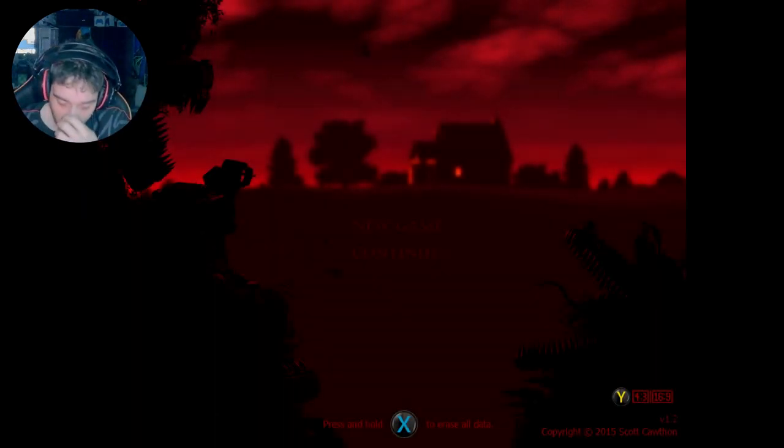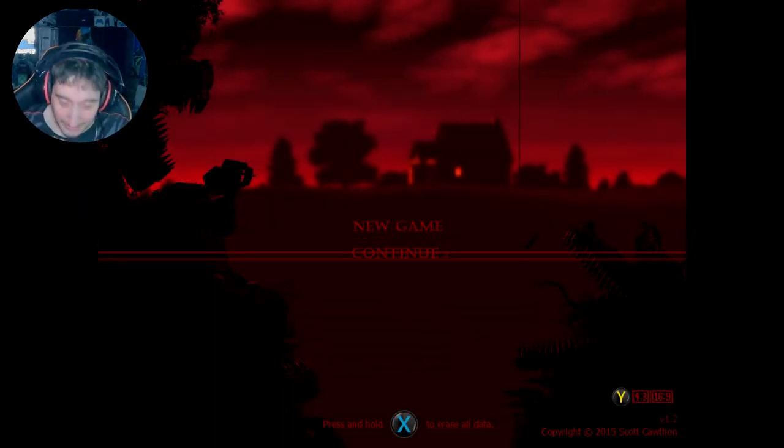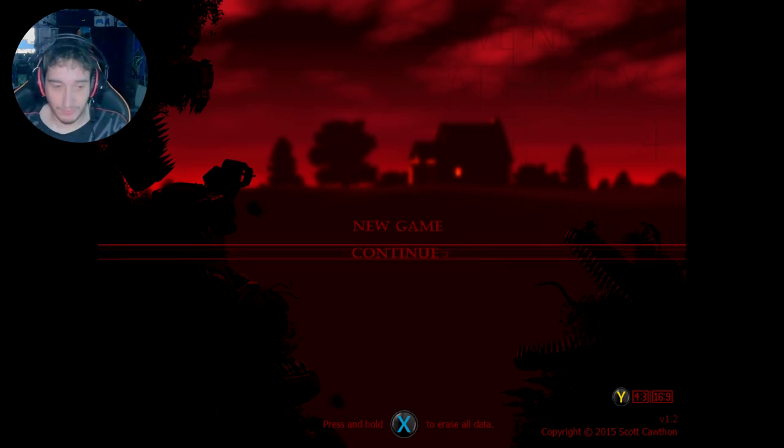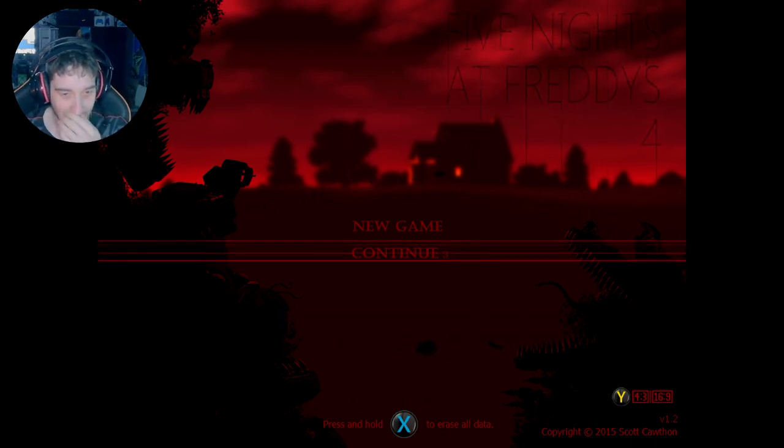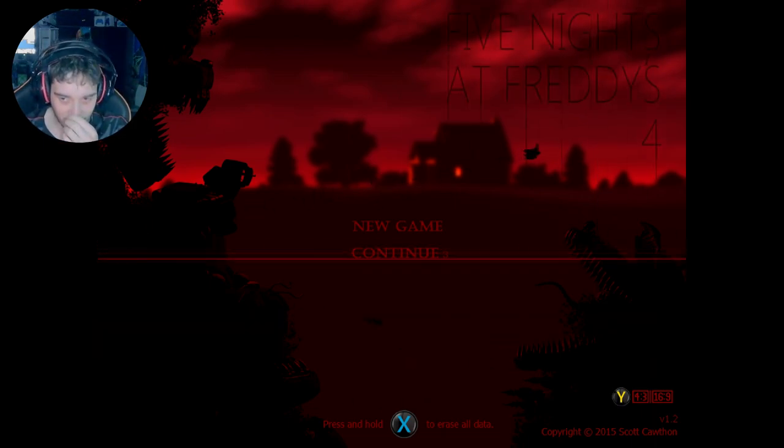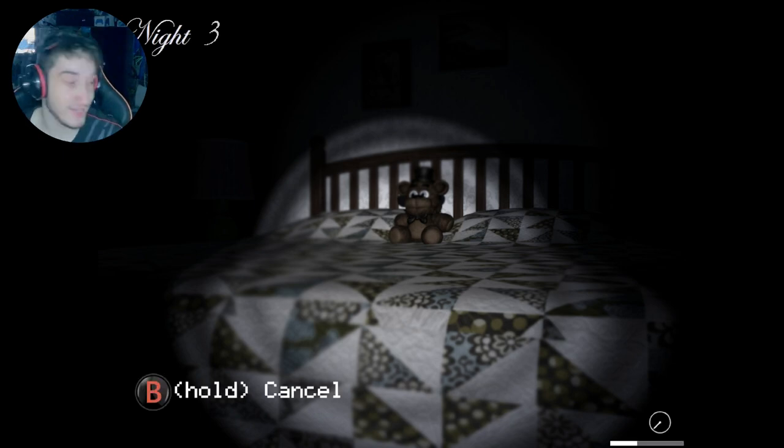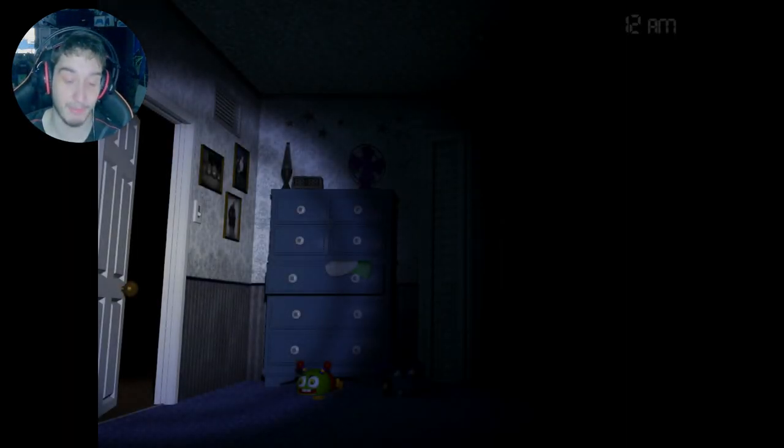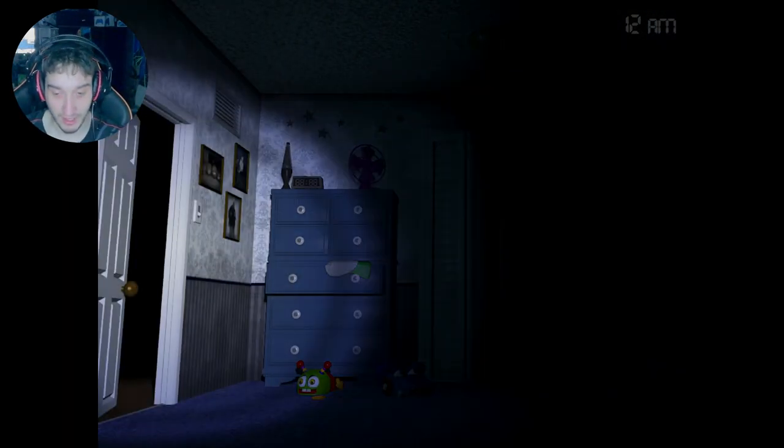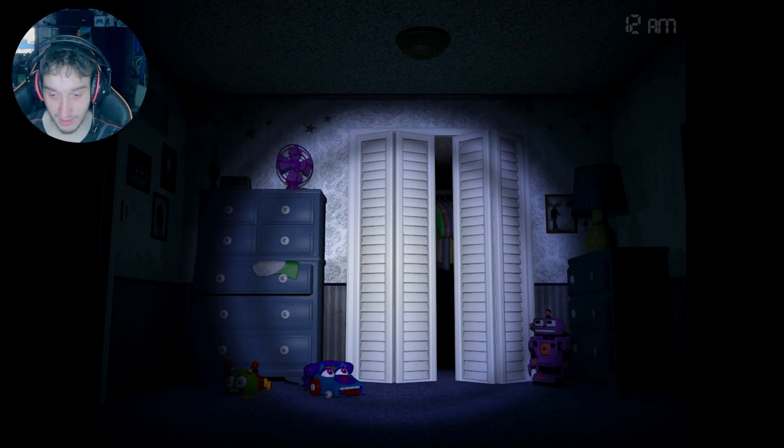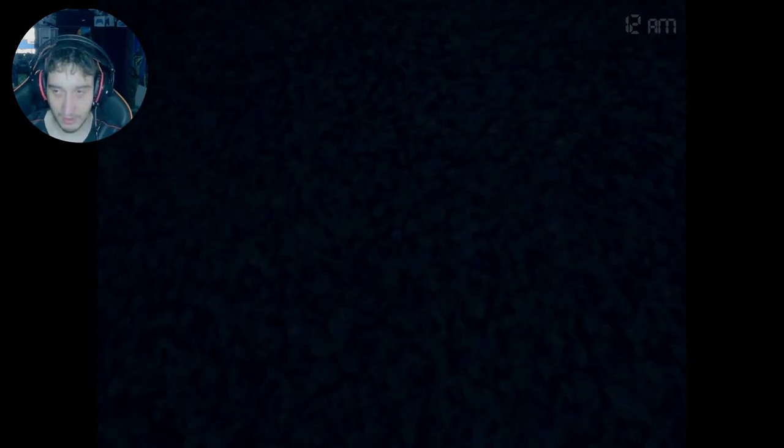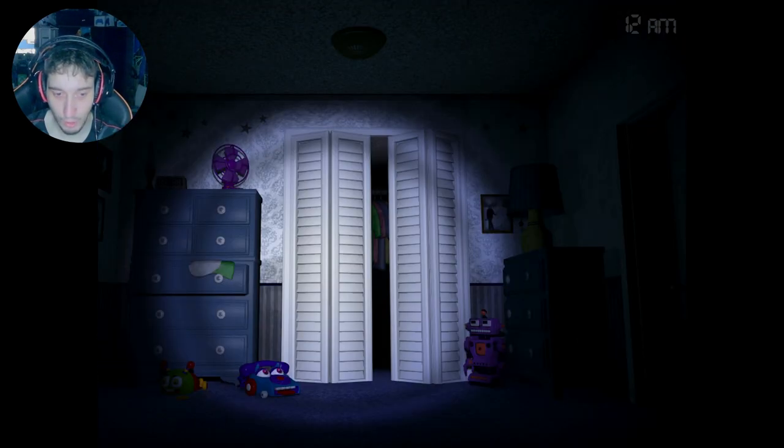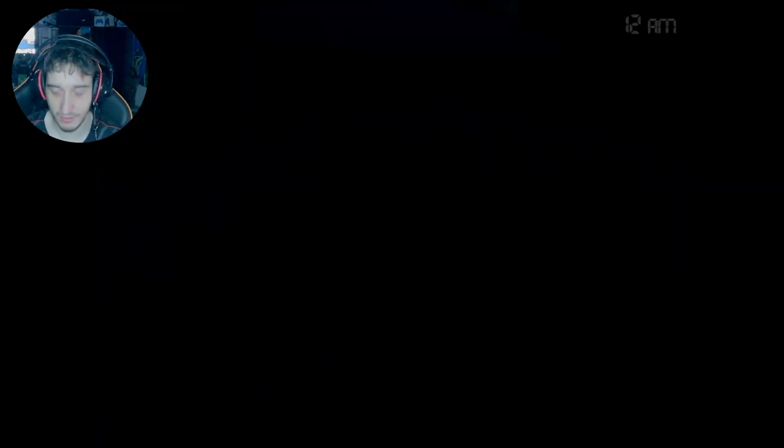There we go! There's Foxy! Oh my God, why is this... Oh, this game is something else. This game is something else. So now I've got to check three spots now. Ah, Jesus Christ. Who's running around my room? Right, I've got to check three spots now.